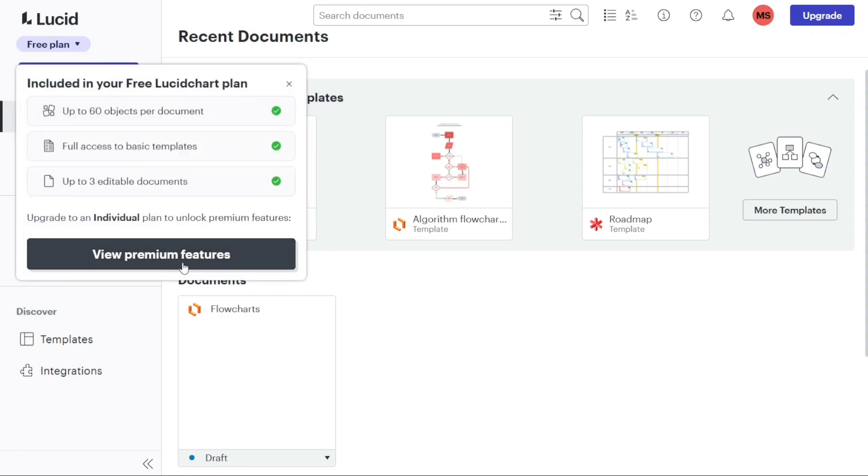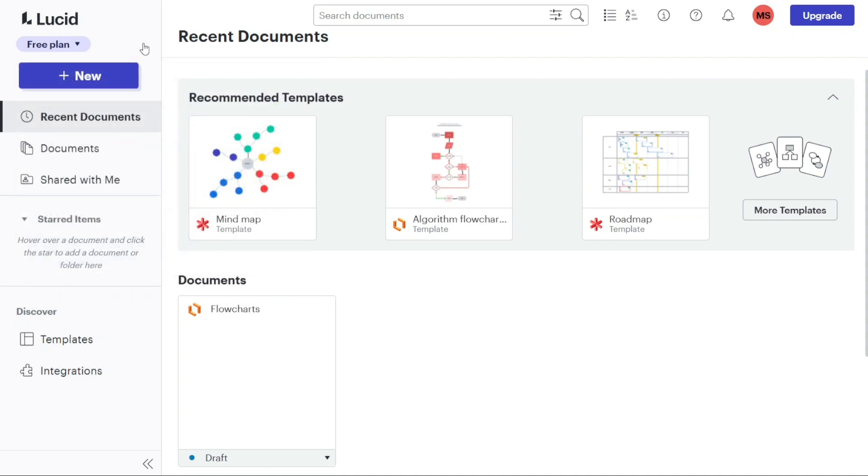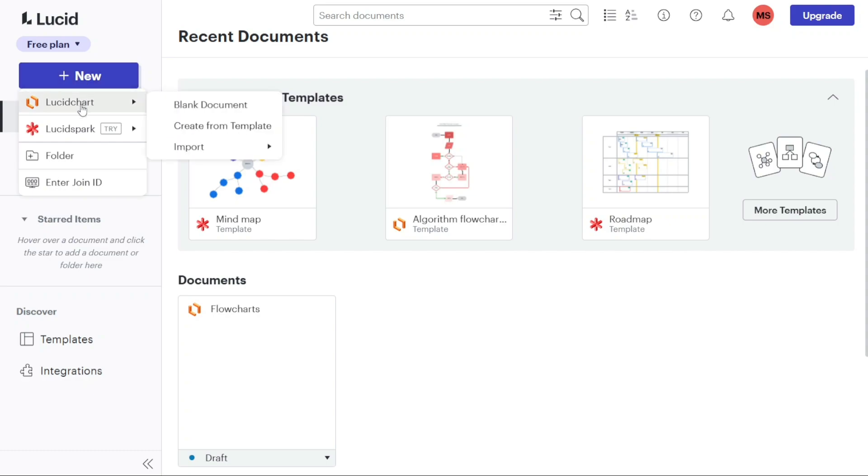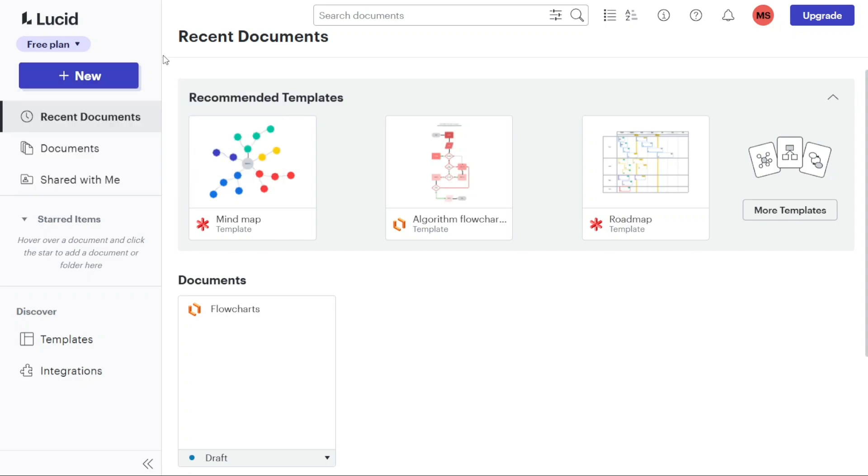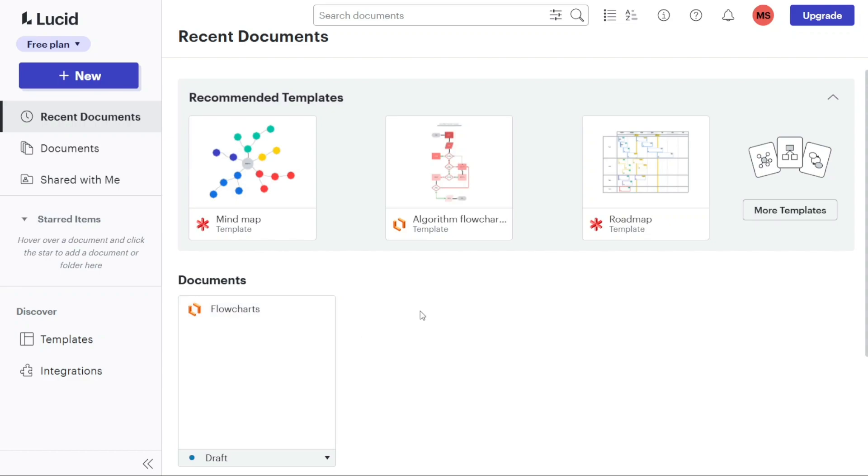The plus new button enables you to create new documents and folders. This button provides a convenient way to start working on fresh projects. The recent documents is where you can access recommended templates and view the documents that you have recently visited or worked on. This section allows you to quickly resume your work or explore relevant templates for your projects.